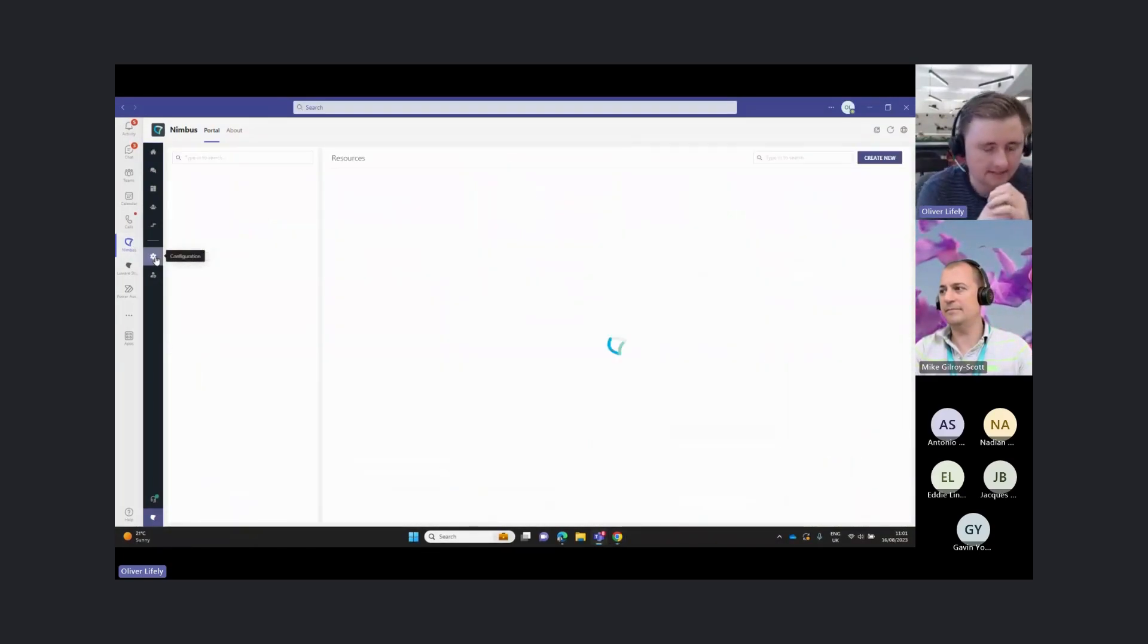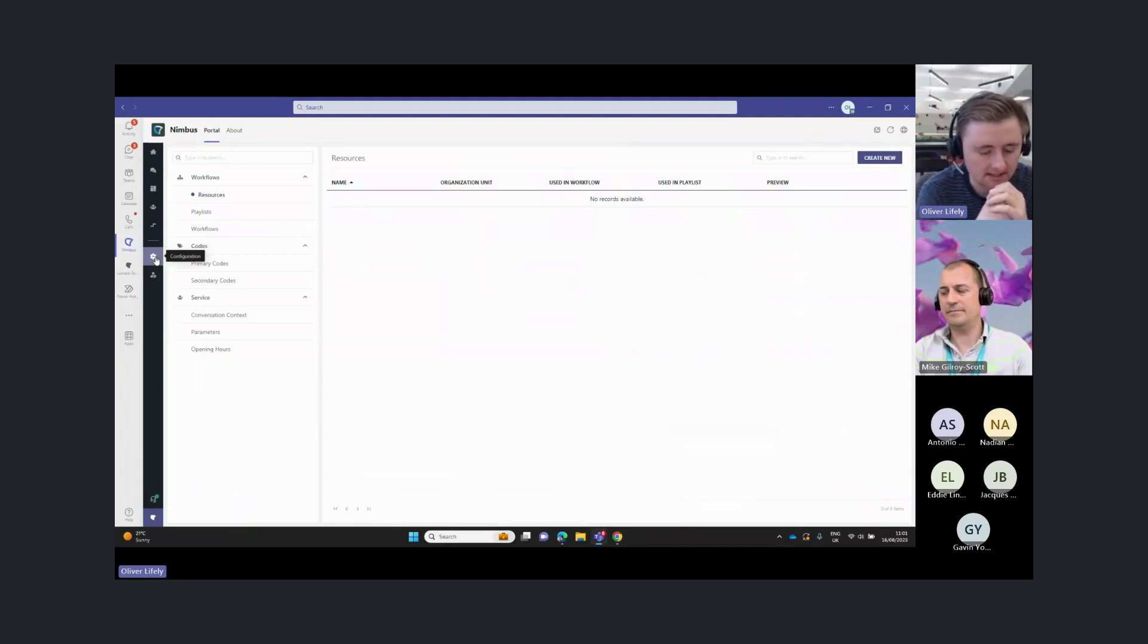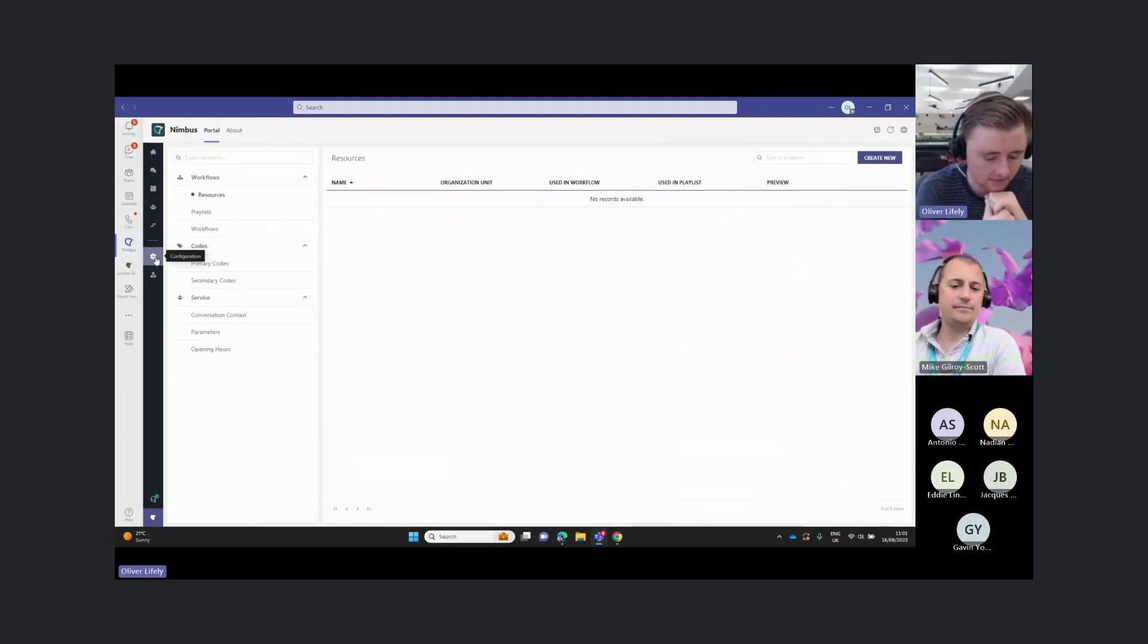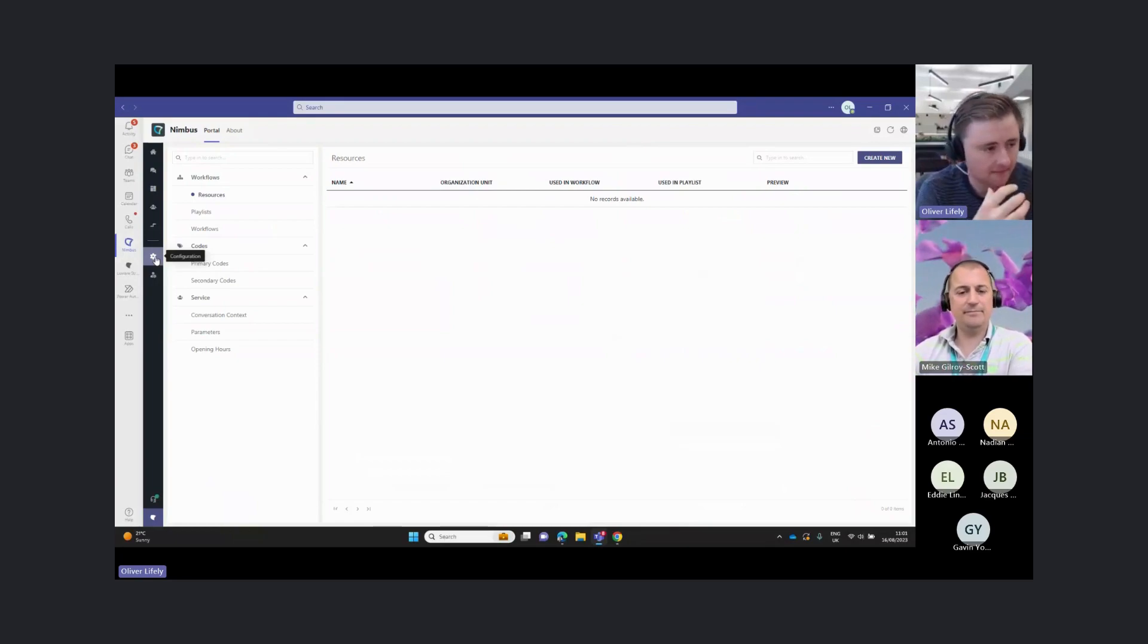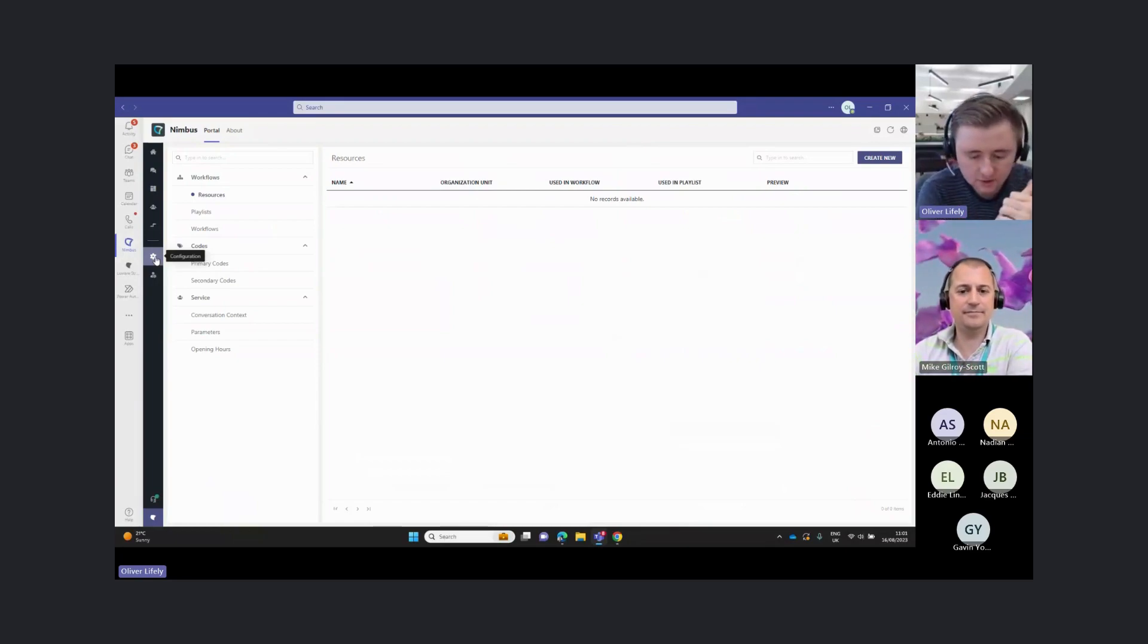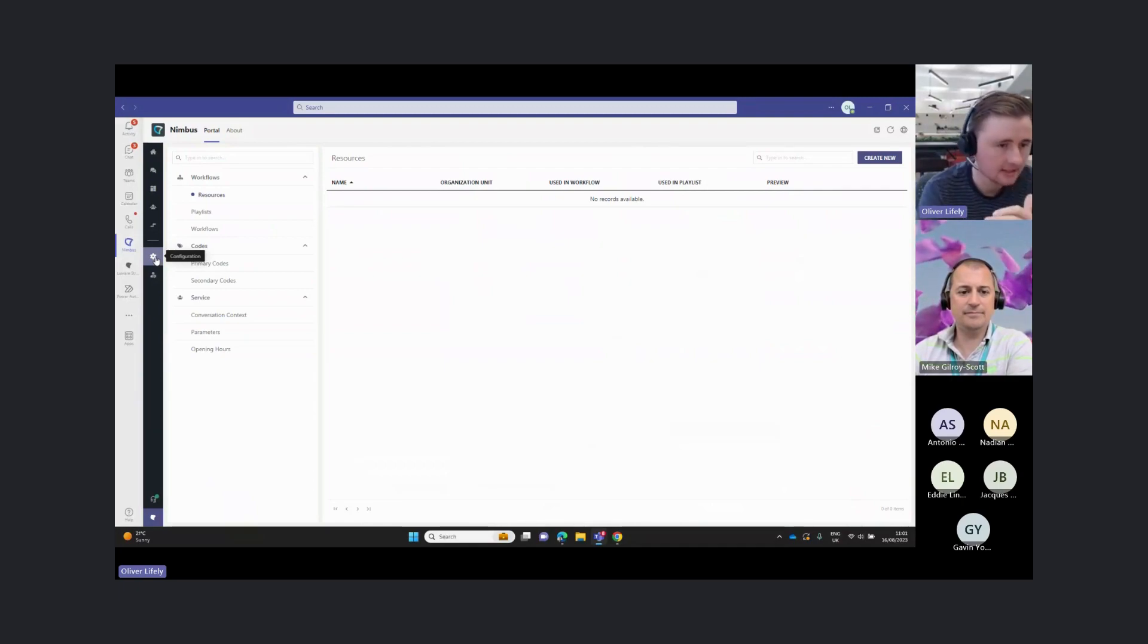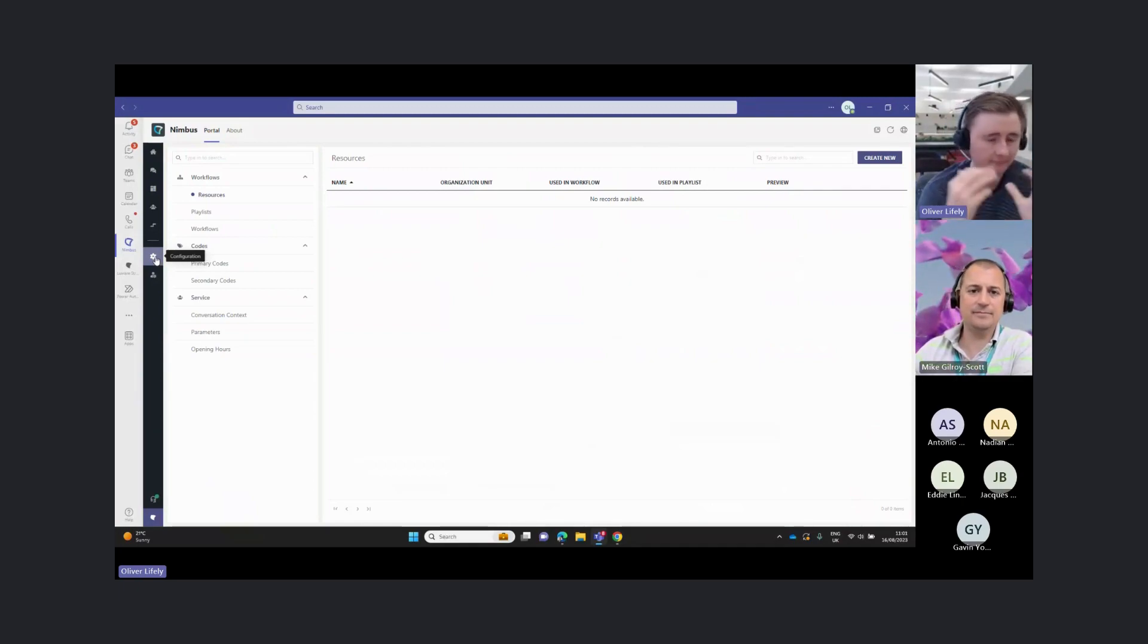We're going to look at how we route calls when they come into your business. Obviously there are a few different requirements for different organizations, whether that's routing by time of day, routing by availability, routing announcements, or routing voicemails.